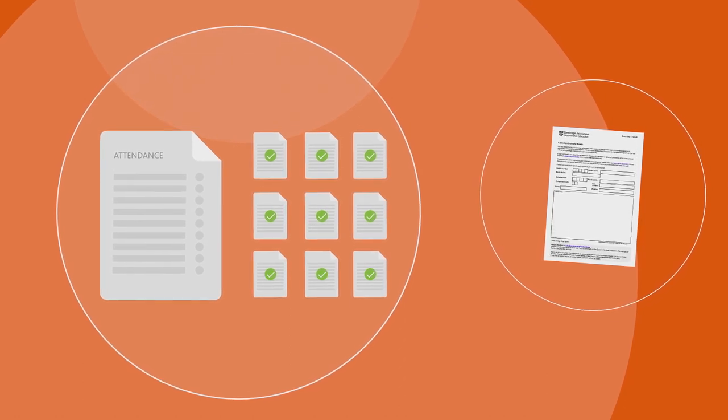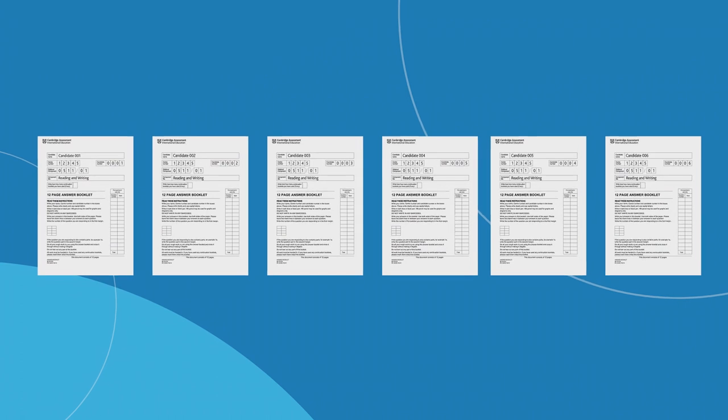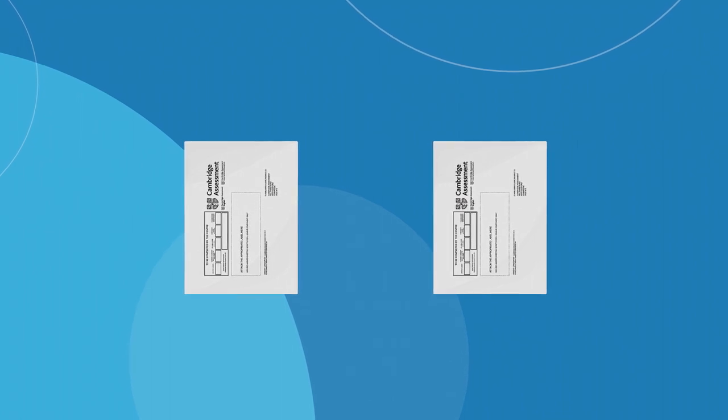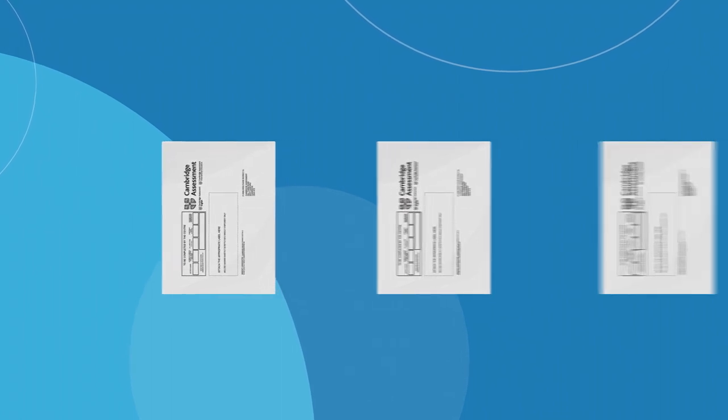Pack the scripts in candidate order into the relevant script packet. Pack the scripts for different components into different script packets. If you have lots of entries for a particular exam, you may need to pack the scripts into more than one script packet.